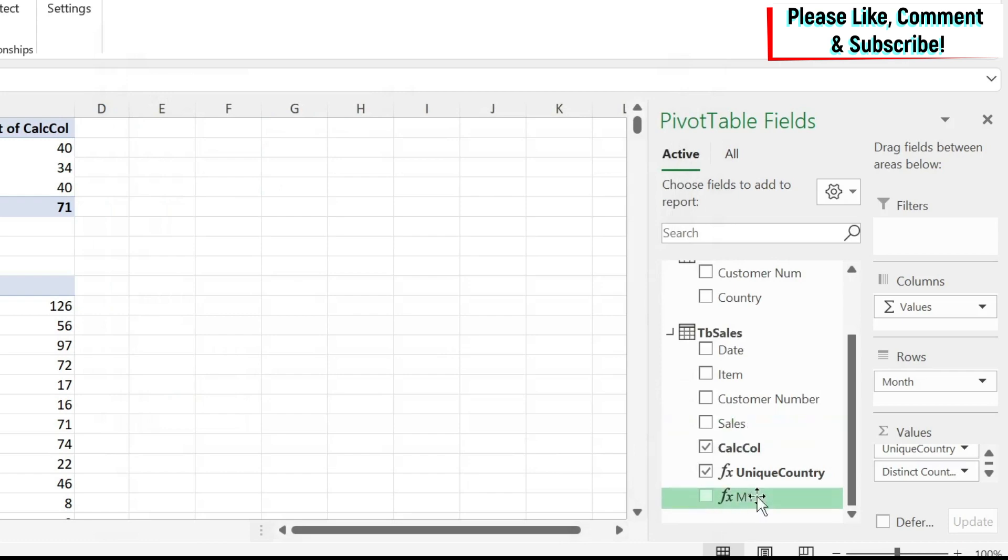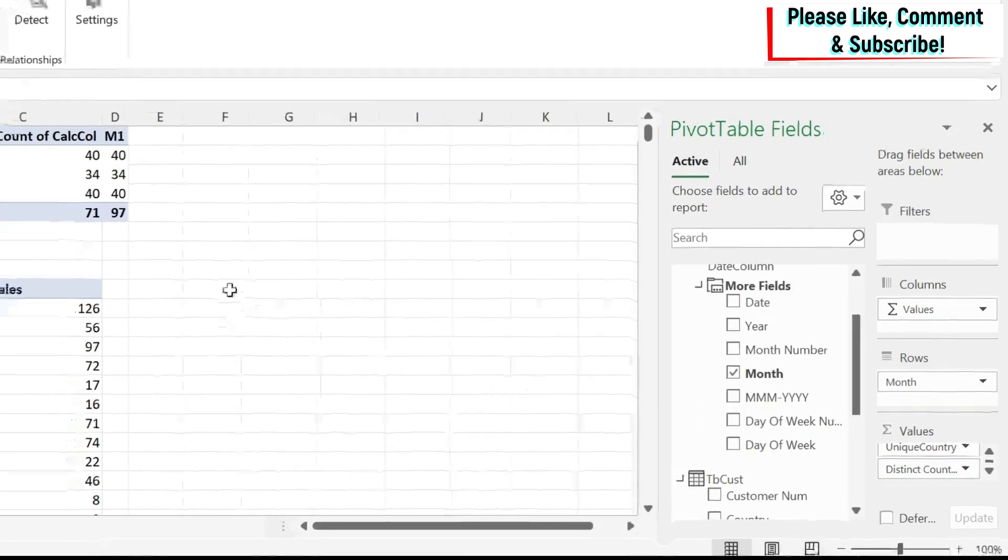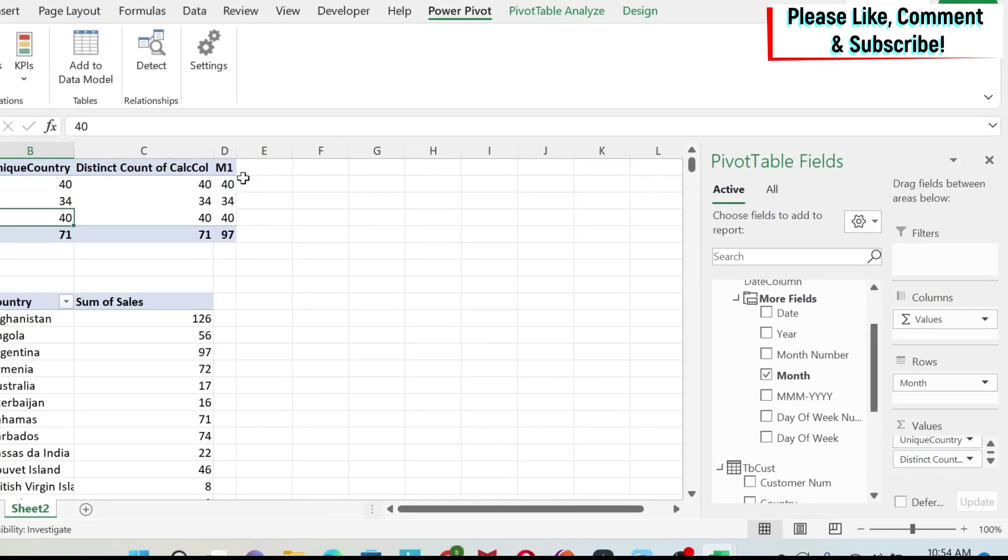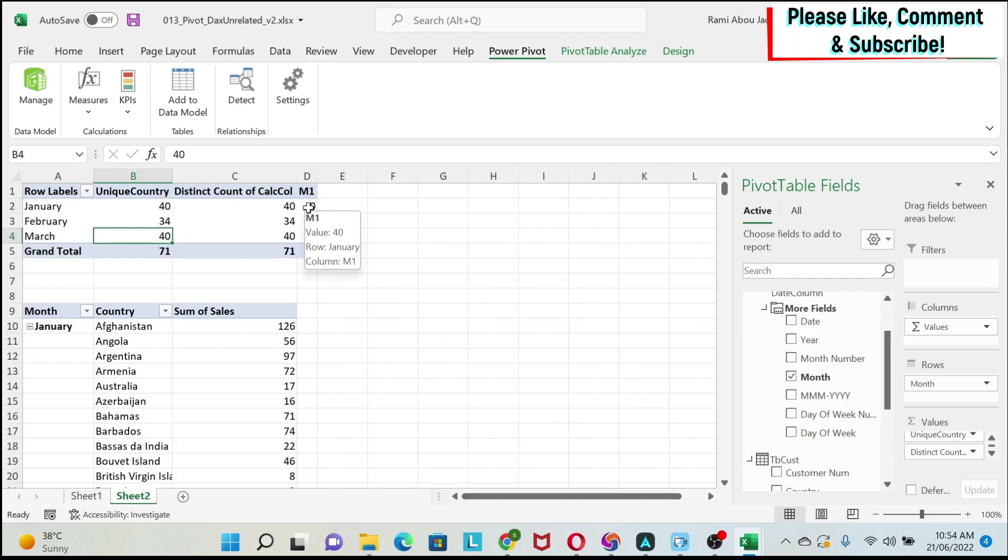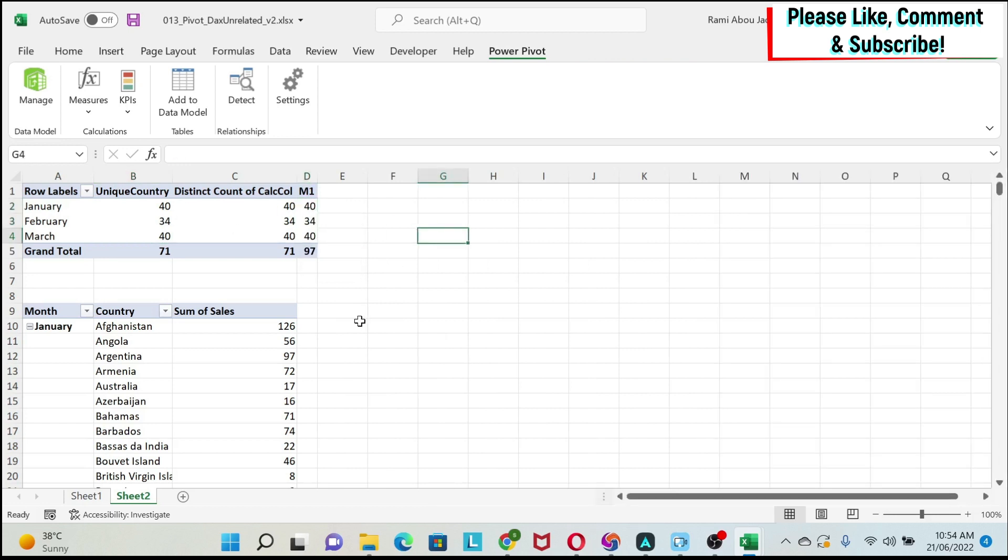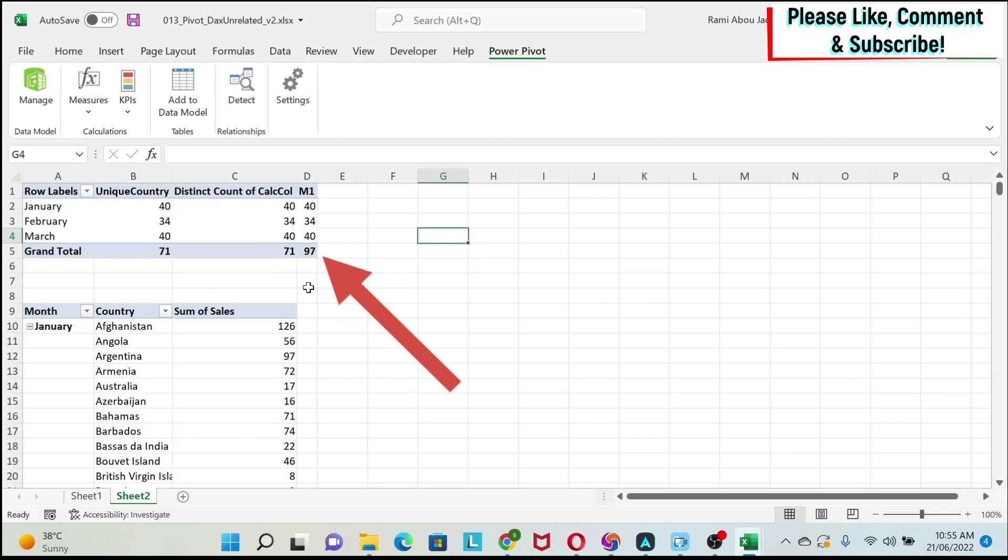So now we have our new measure, let's just put it here. And you can see that I have the same numbers. The only problem with this is that the grand total comes incorrect. In grand total, you will see all the unique countries that are in my customer tables, which are 97. So here you have to be careful when you are using this approach, because your grand total will not help you. So either you have to remove it, or be cognizant of the fact that it's not working.